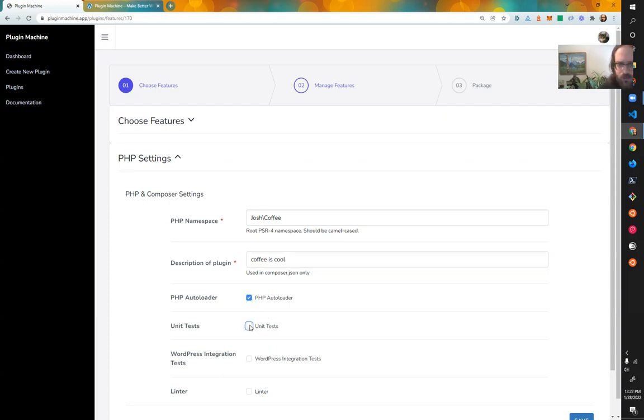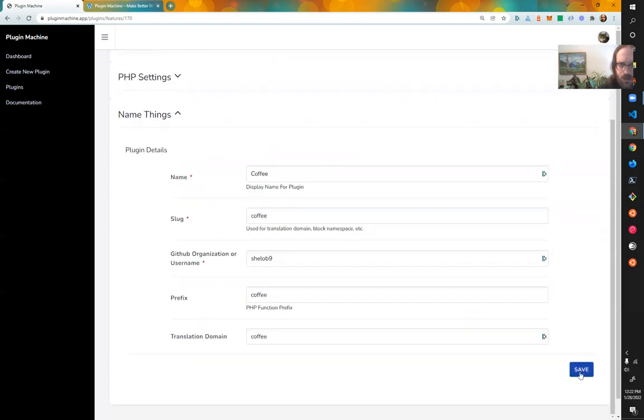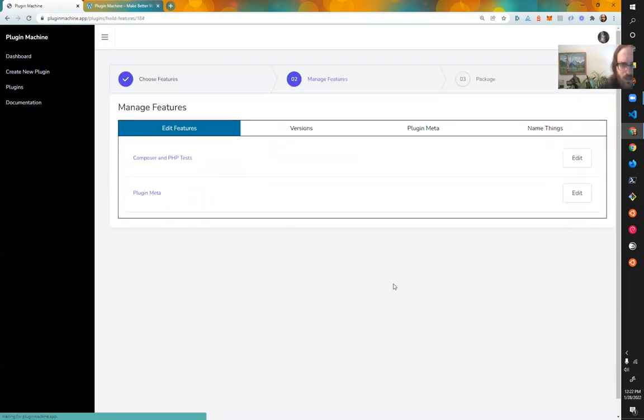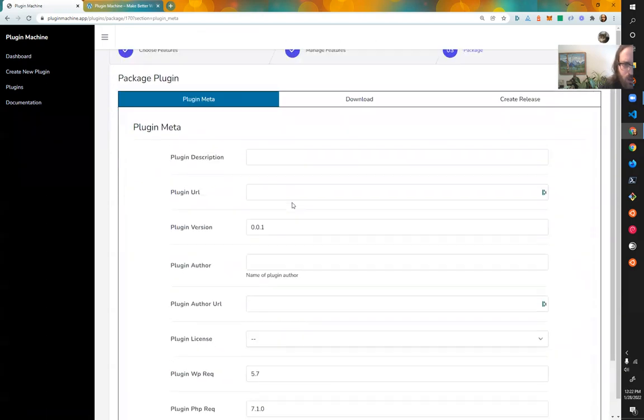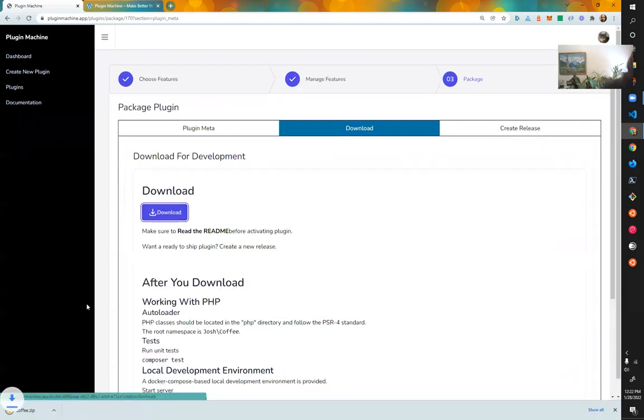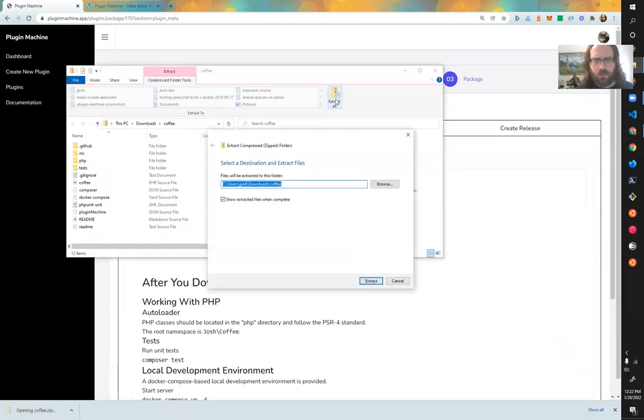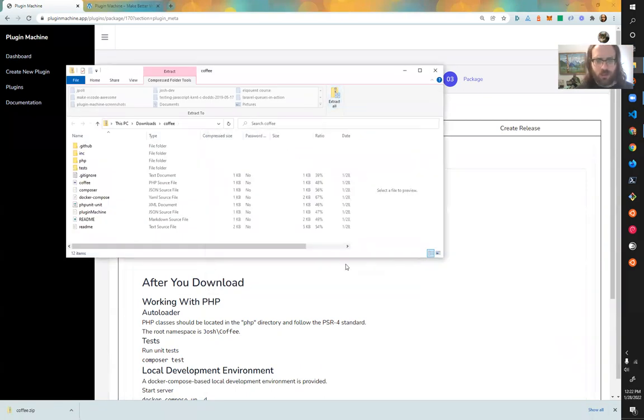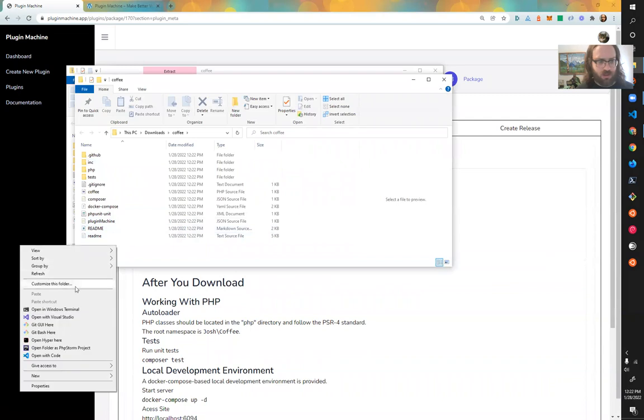So I'm going to click on PHP auto loader. And then, so we have something to test this out with, enable unit tests. Great. Package. And then I just wanted to have something to play with here to show you how this works.